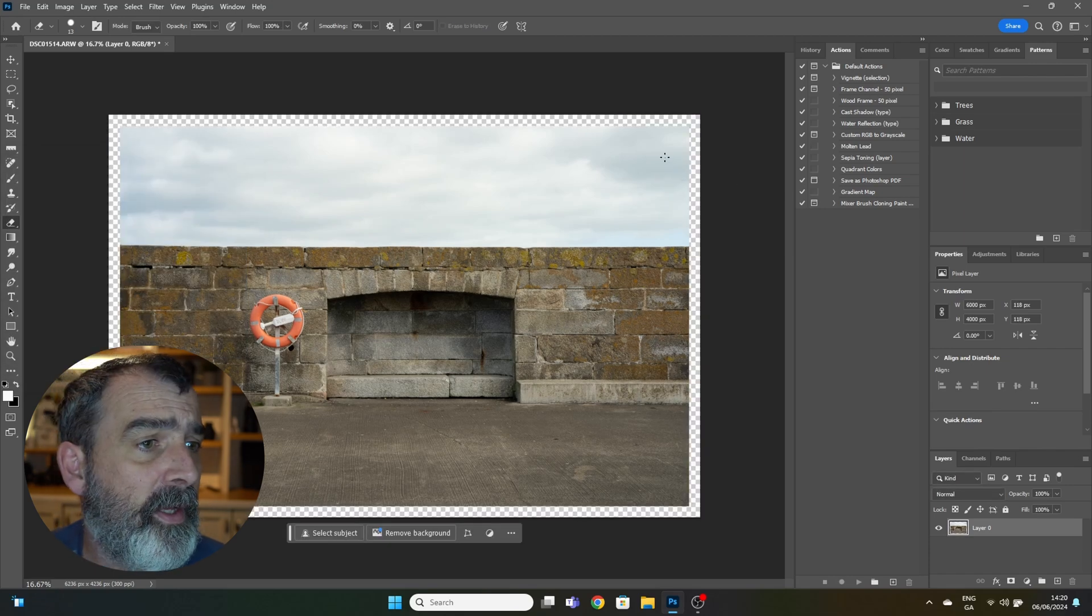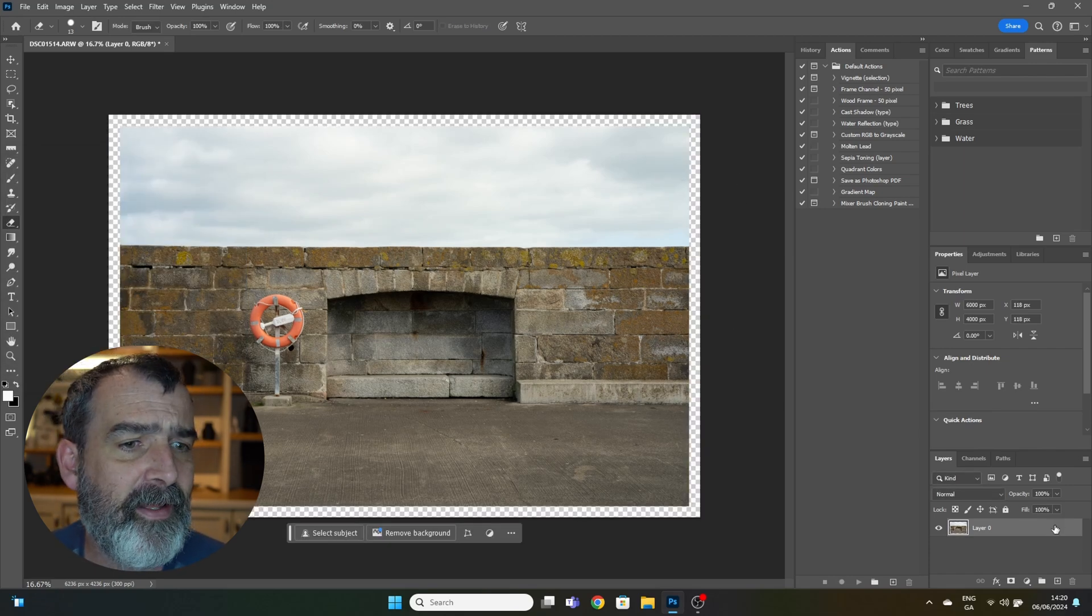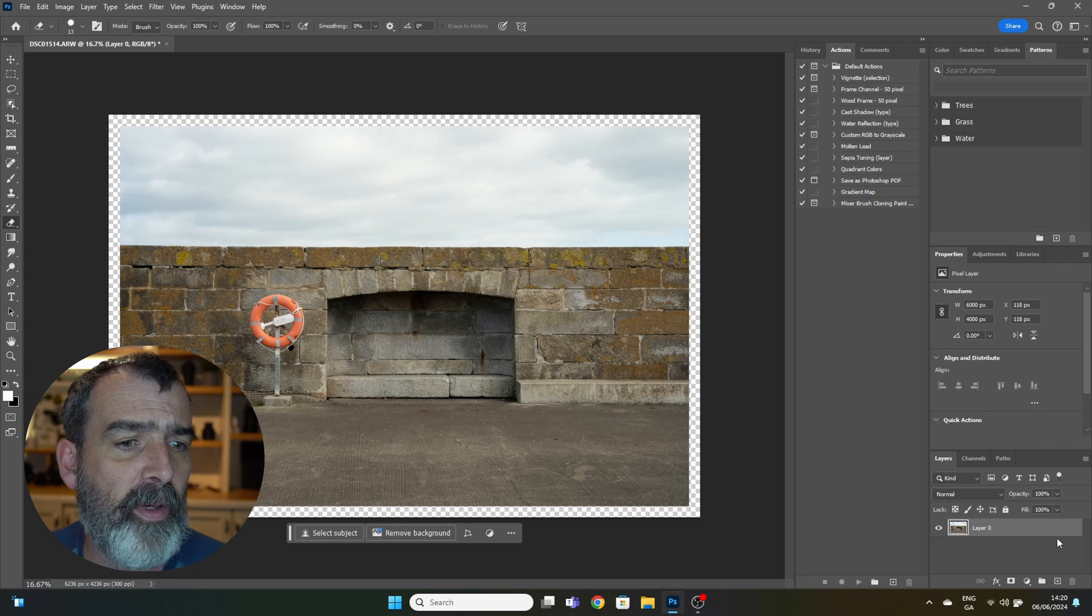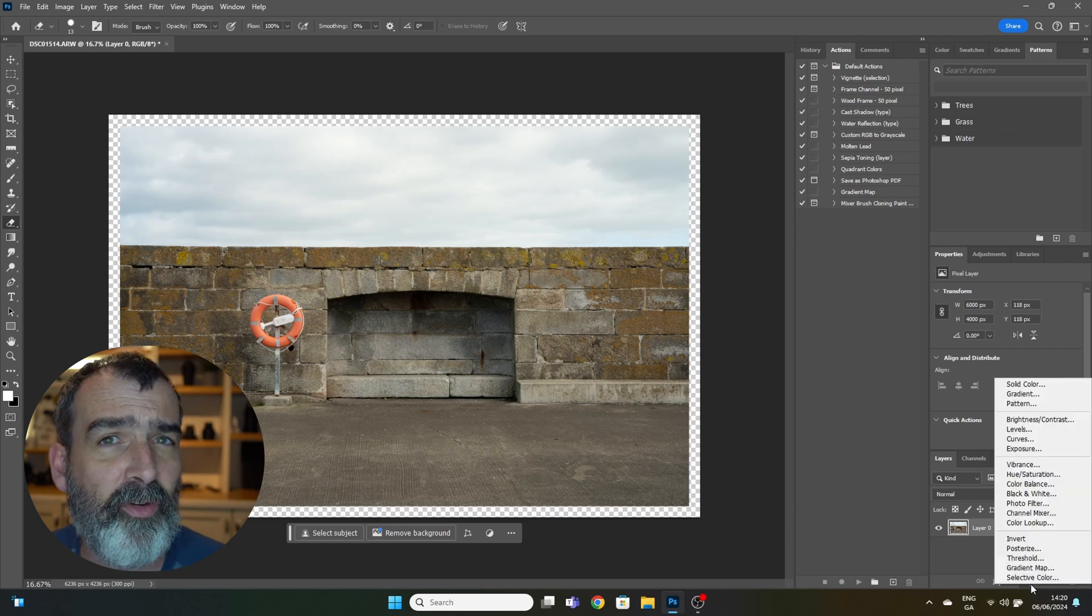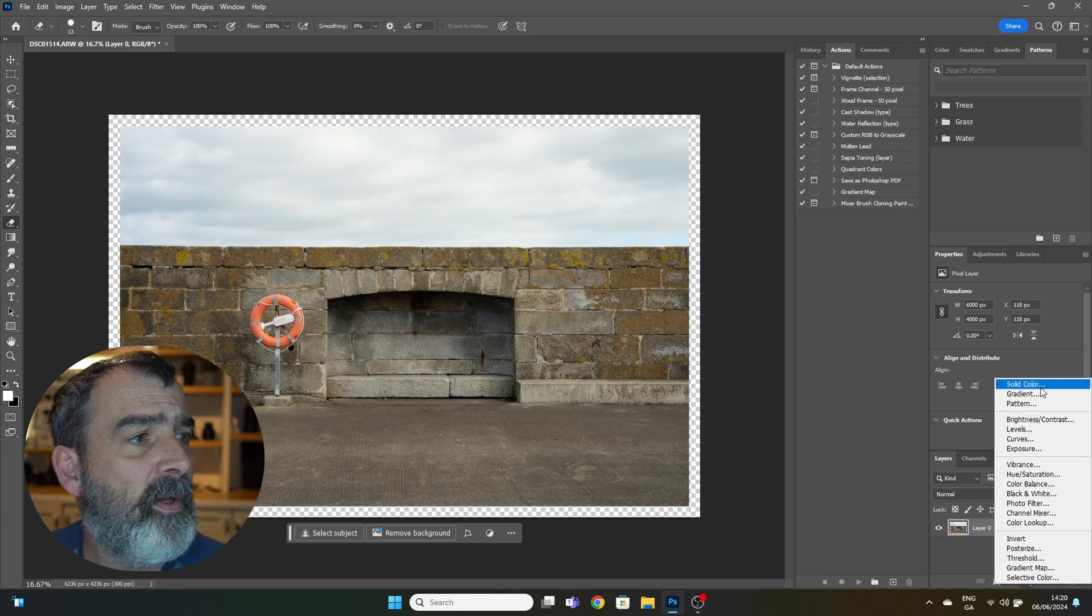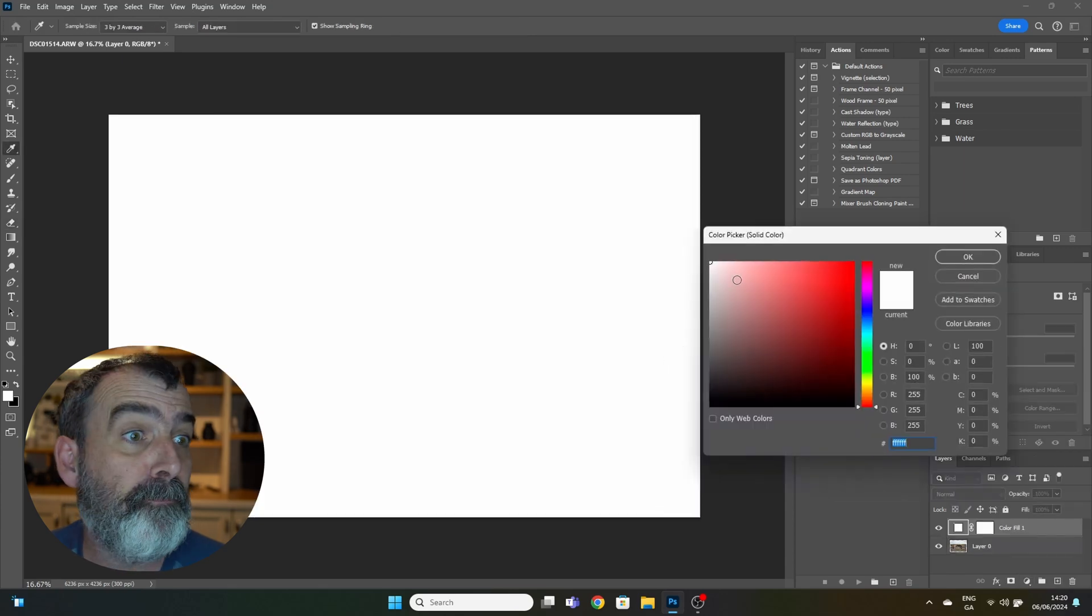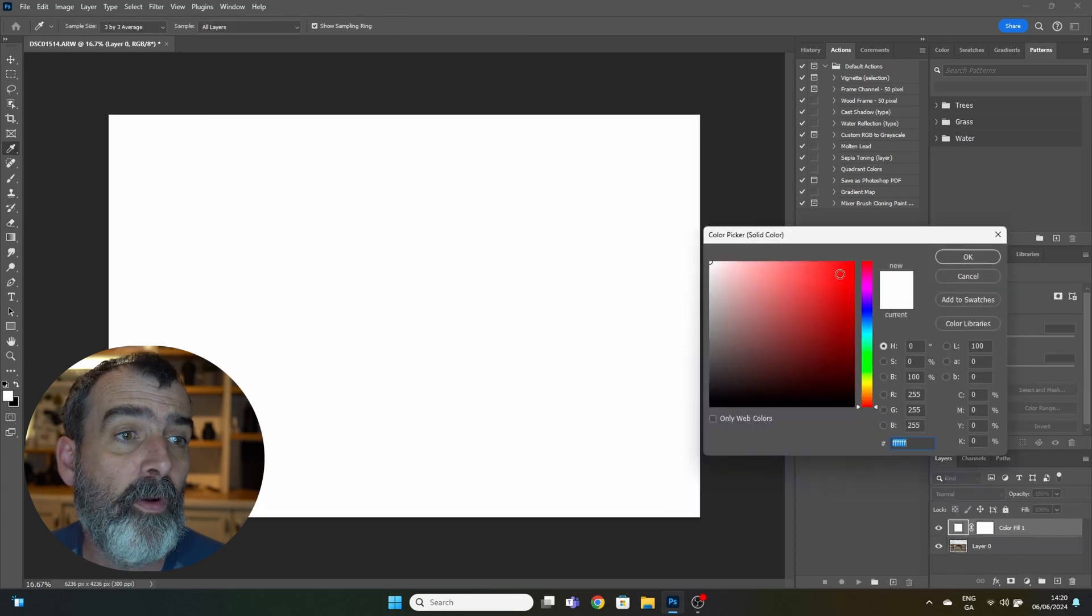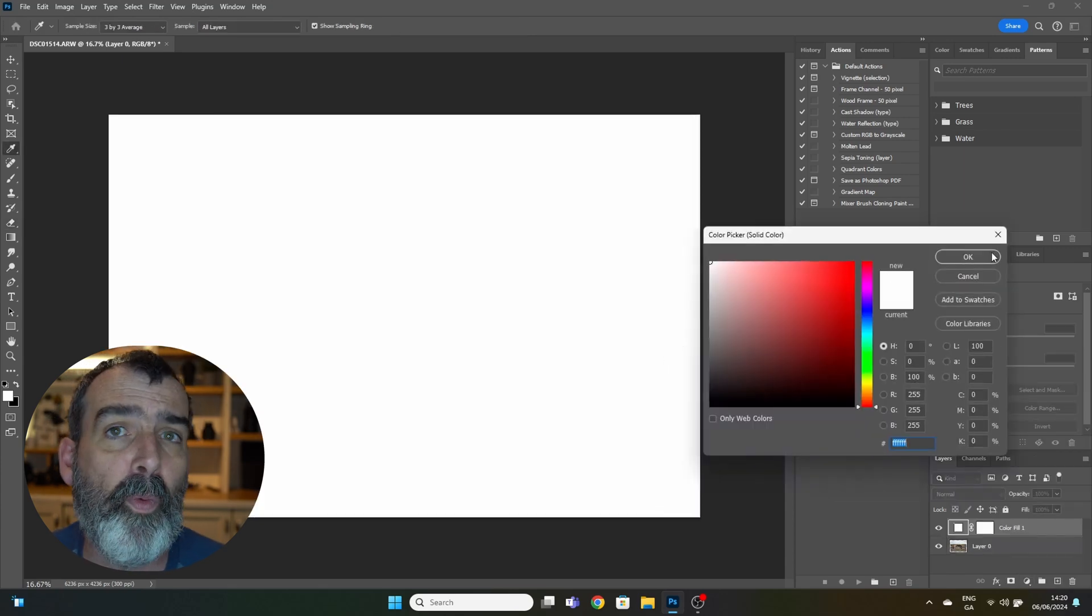Next thing you need to do is make an adjustment layer by clicking on the adjustment layer icon in the bottom right. Select solid color. You want a white border, so just go with white color. You can pick whatever color you want, but I'm going with white. Hit okay.